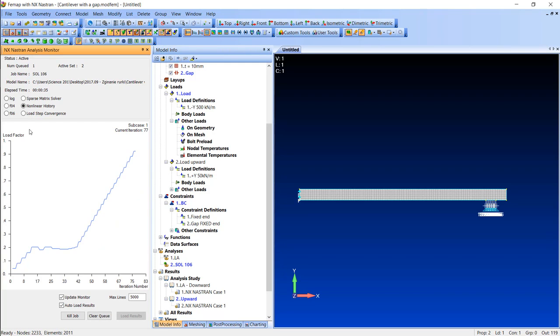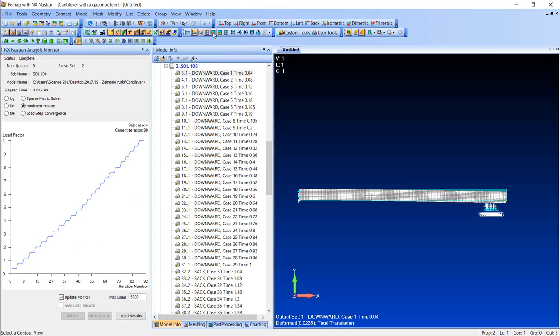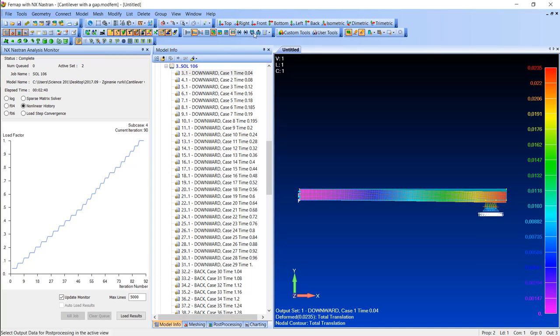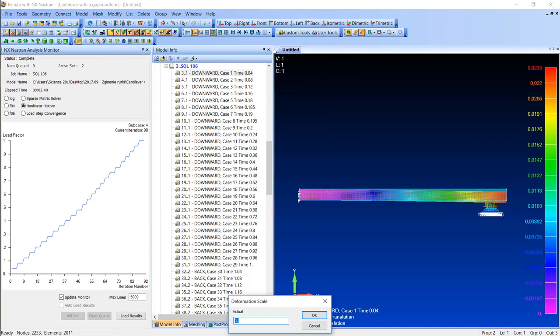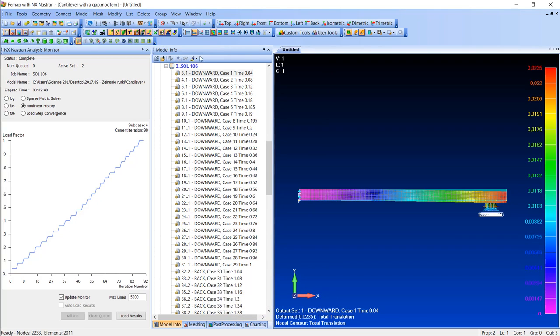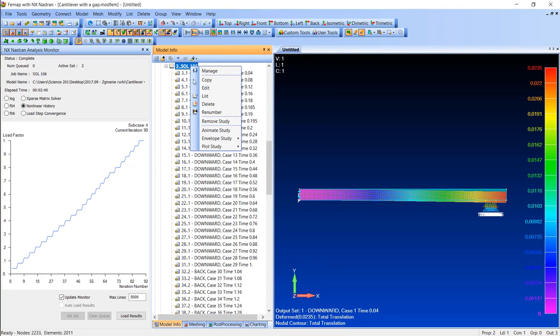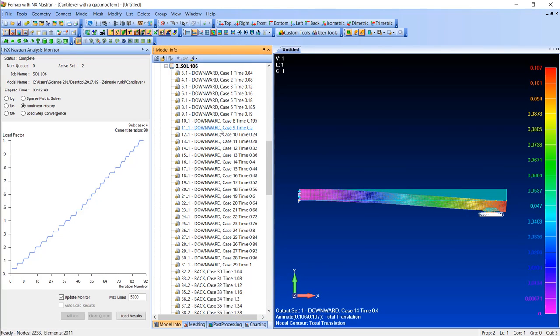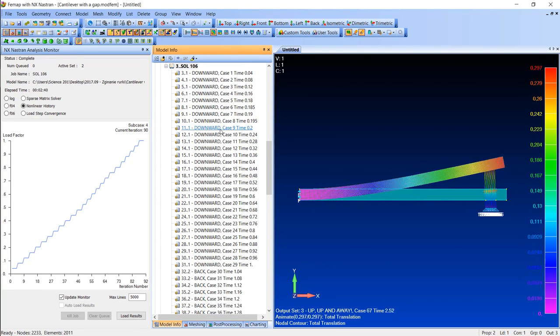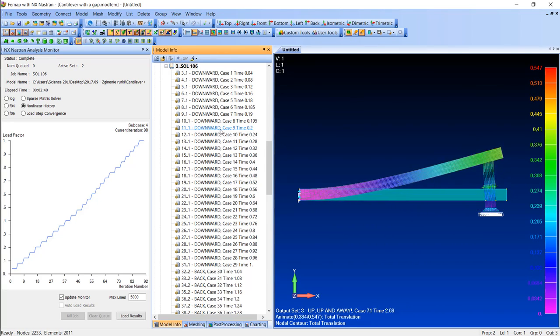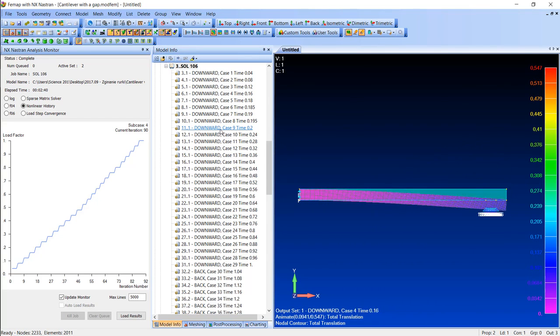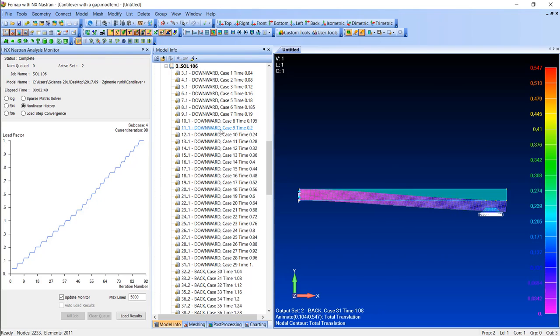Let's see the outcomes then. Firstly I will set the deformation scale to 1 so we can easily see what is going on. And when I animate all the sub cases in one go, you can clearly see...